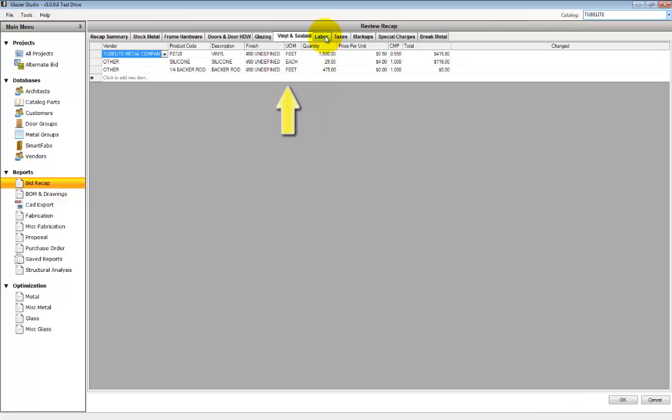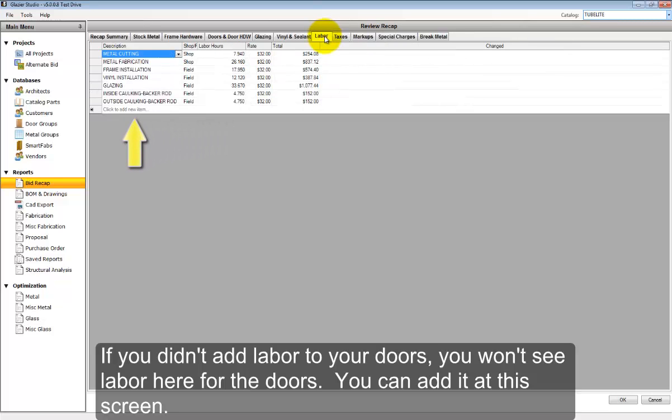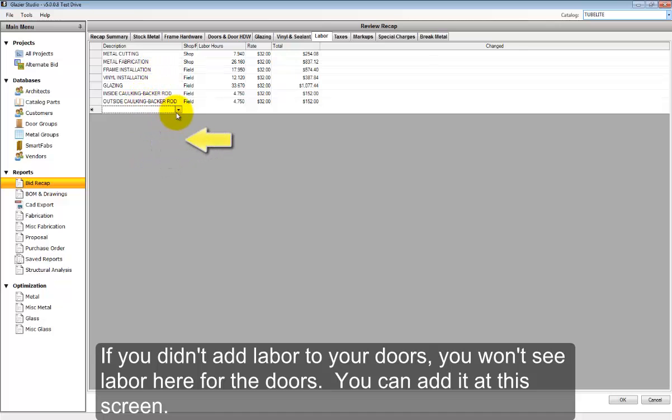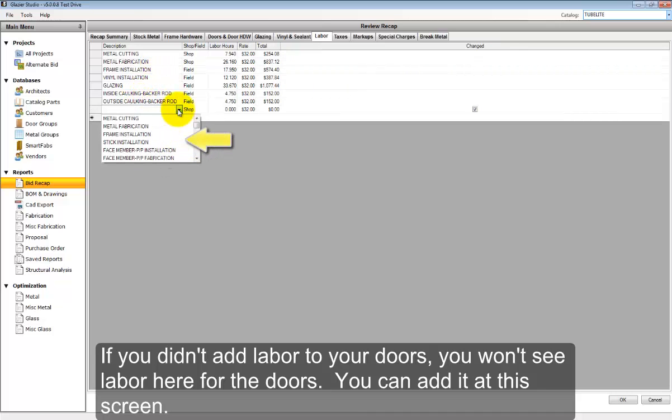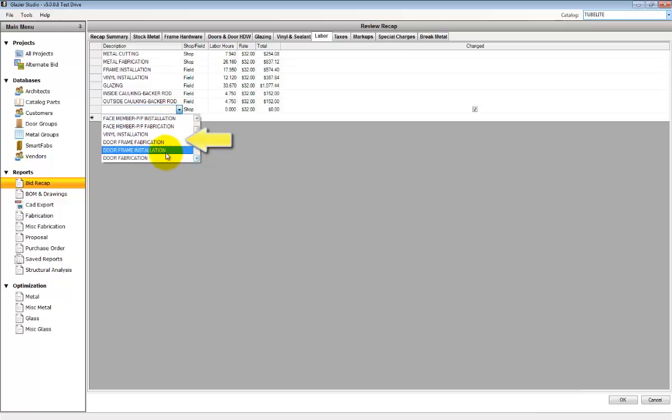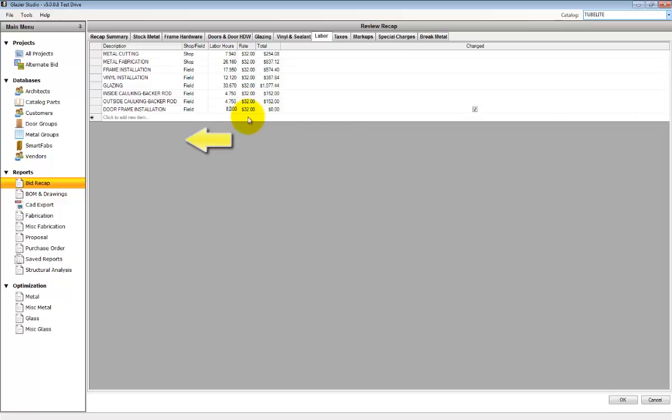The labor tab lists all the labor that's associated with the project. If you look in this list and do not see door labor, it means that you did not add the labor to the door before inserting the door. You can add it here by adding an additional line and then setting the hours that you're going to need for installing the door.